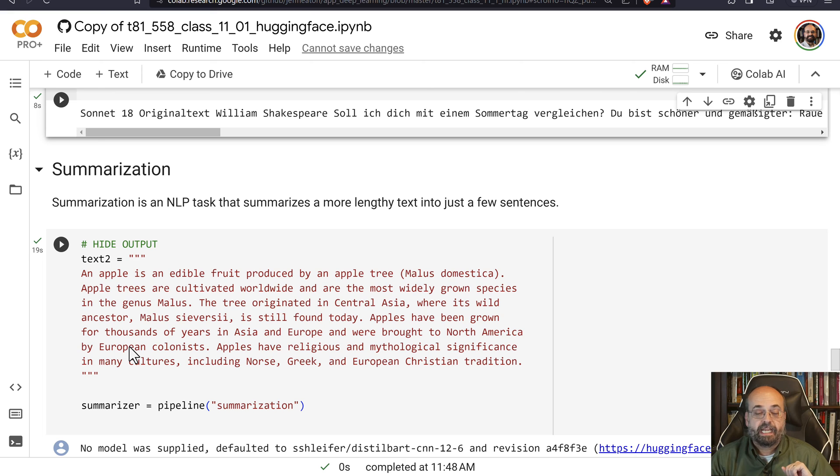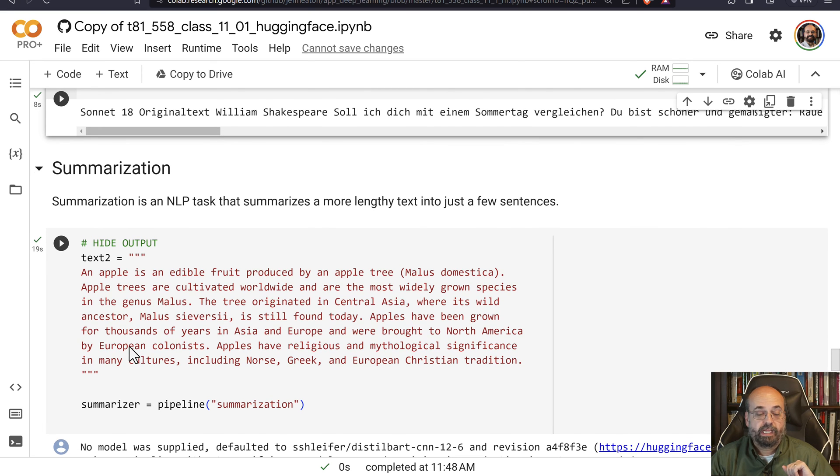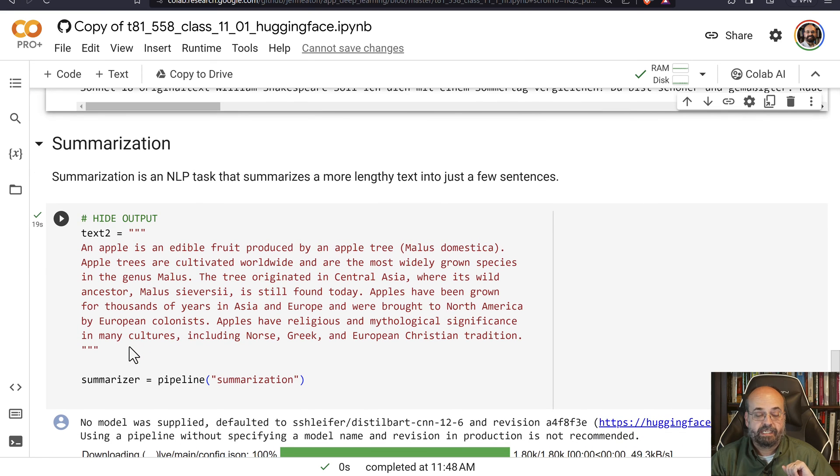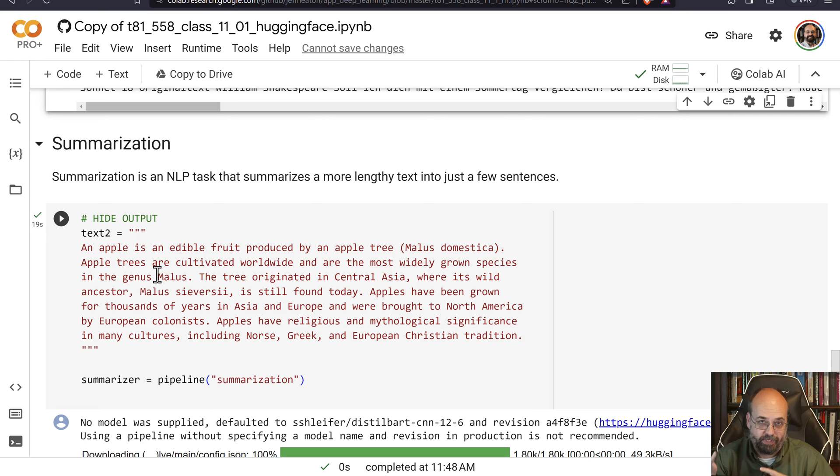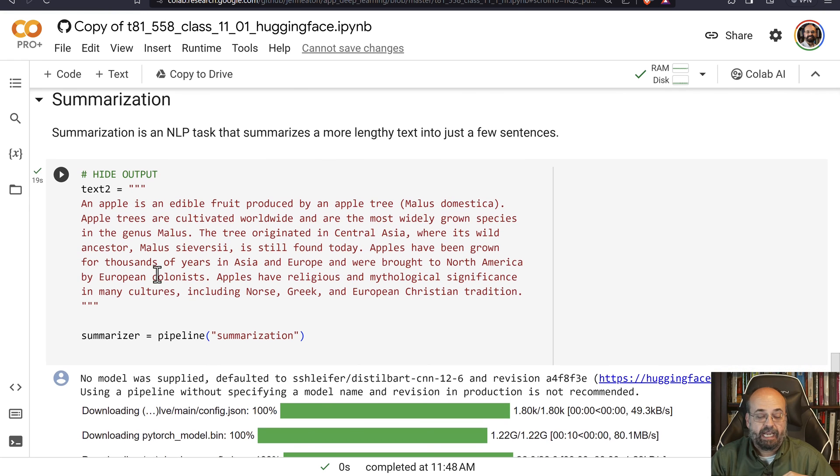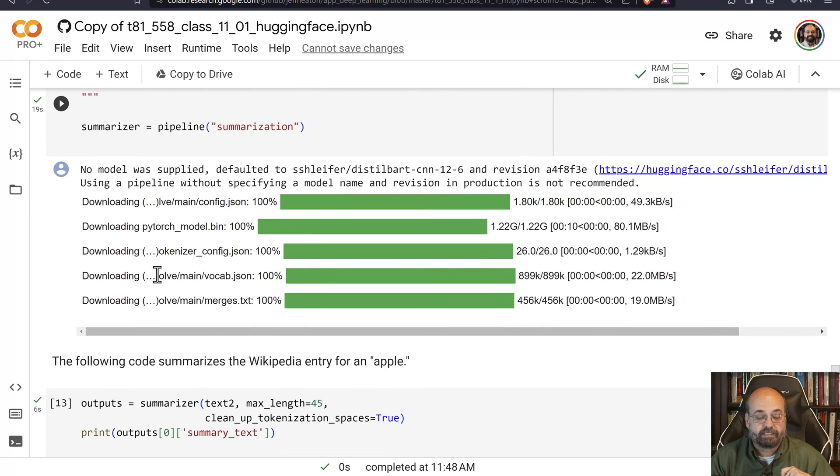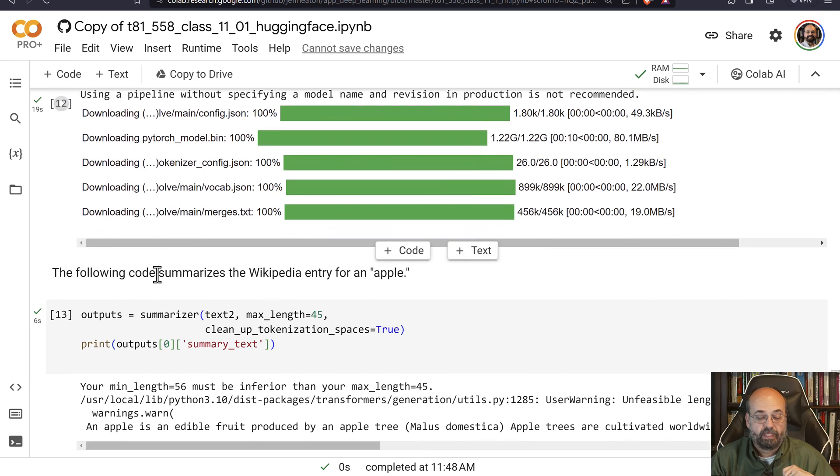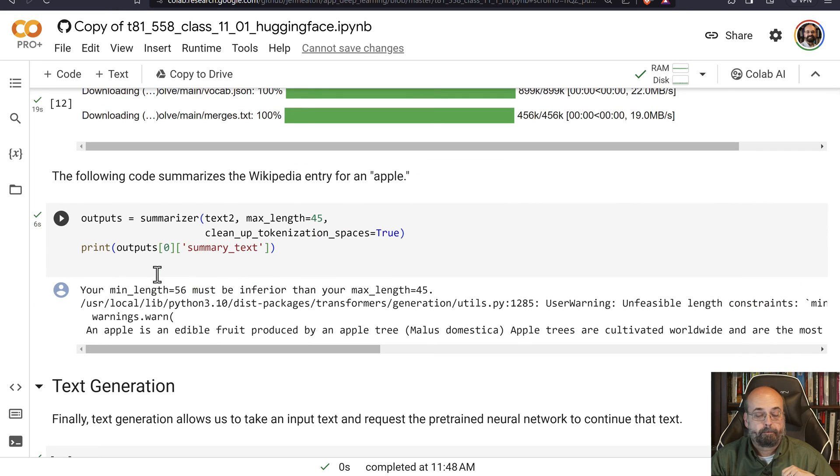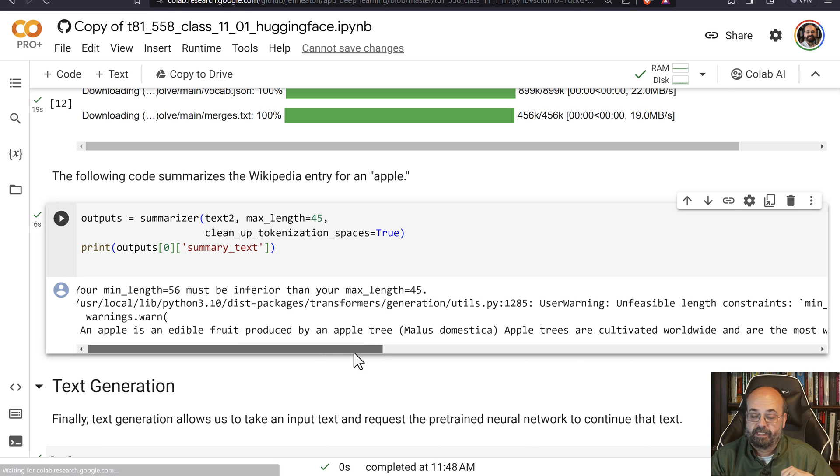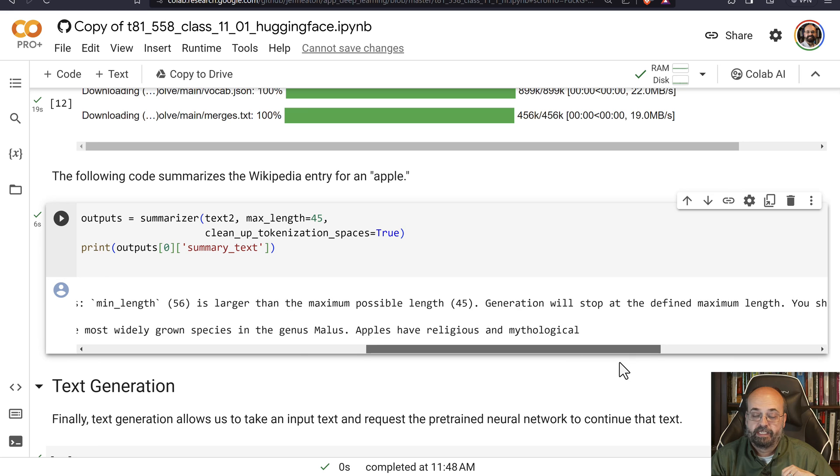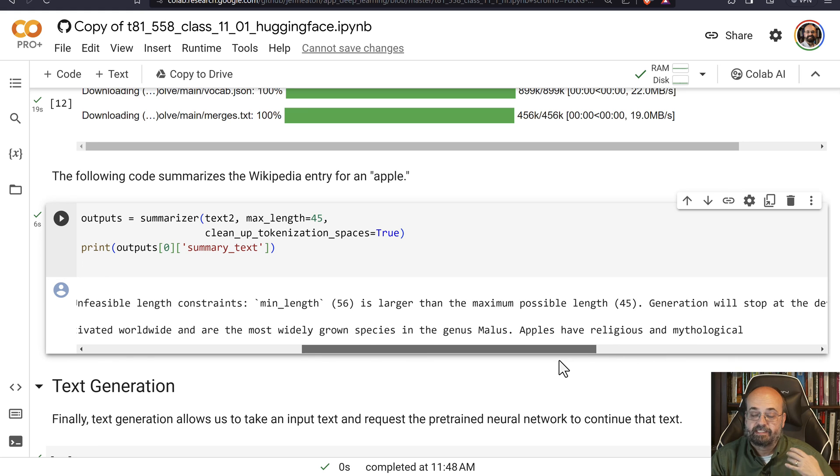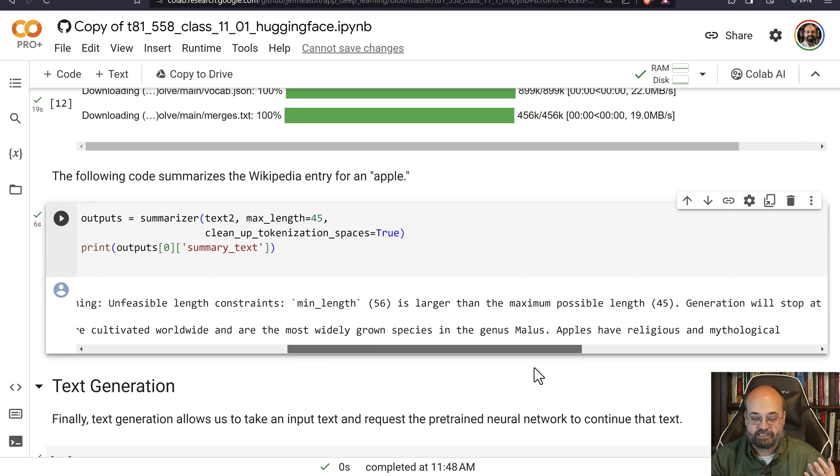Then we can summarize something. So we are taking this text, which talks about what an apple is, not the computer, the fruit that you would eat. And we're going to summarize it. And then you can see that it summarizes. An apple is an edible fruit produced by an apple tree, gives the scientific name. Apple trees are cultivated. Apples also have religious and mythological significance.